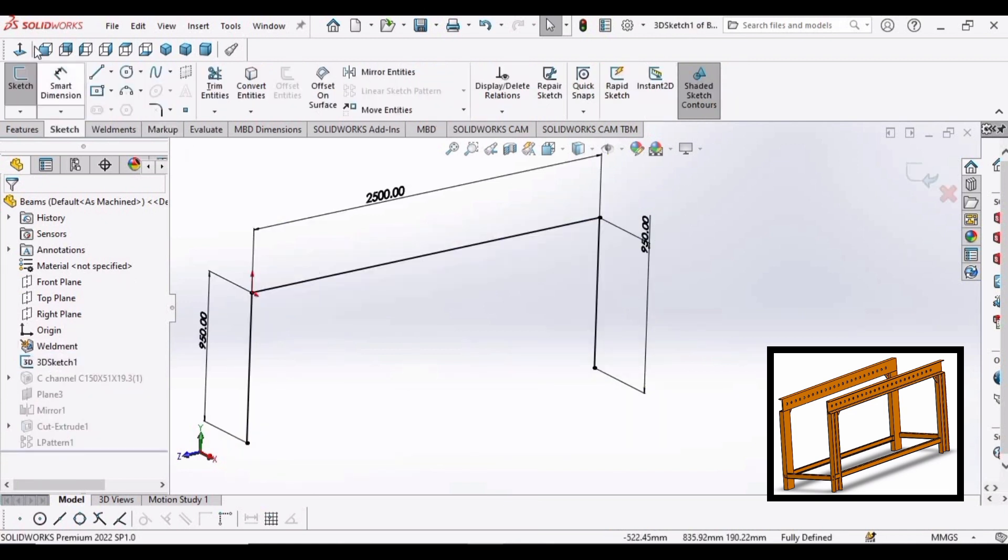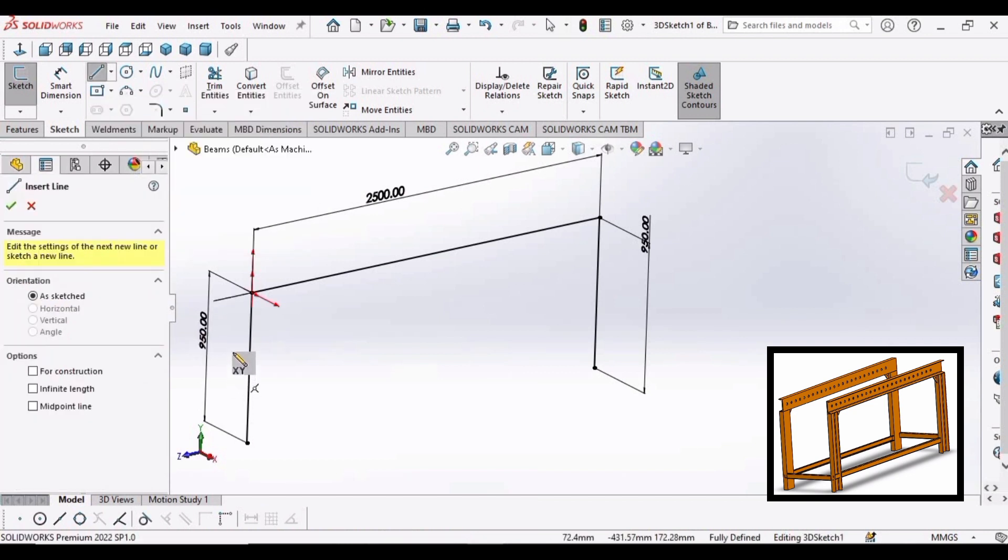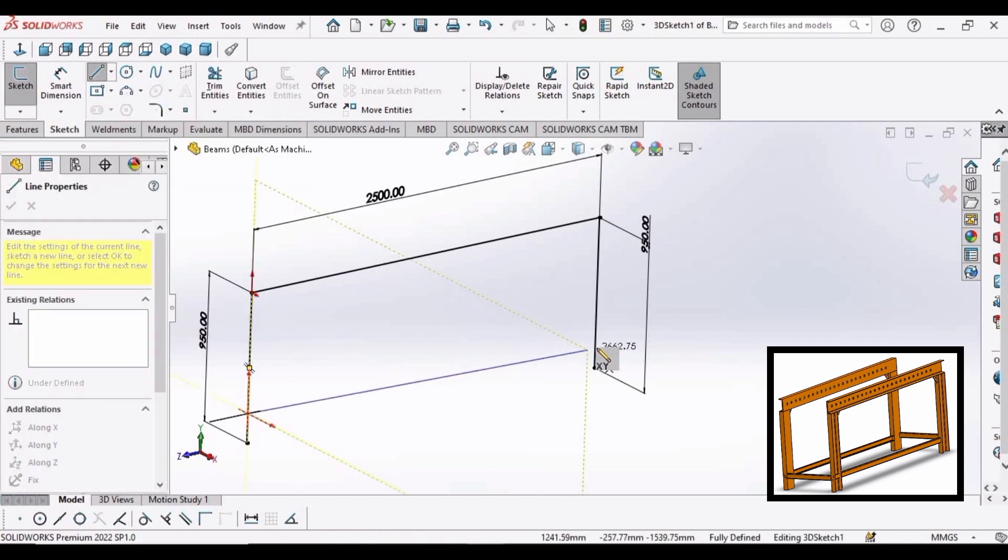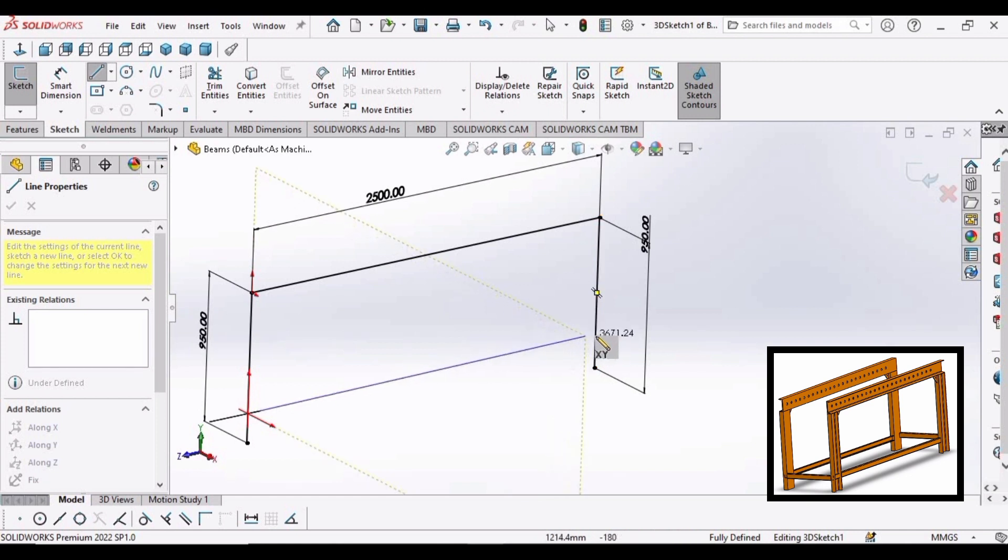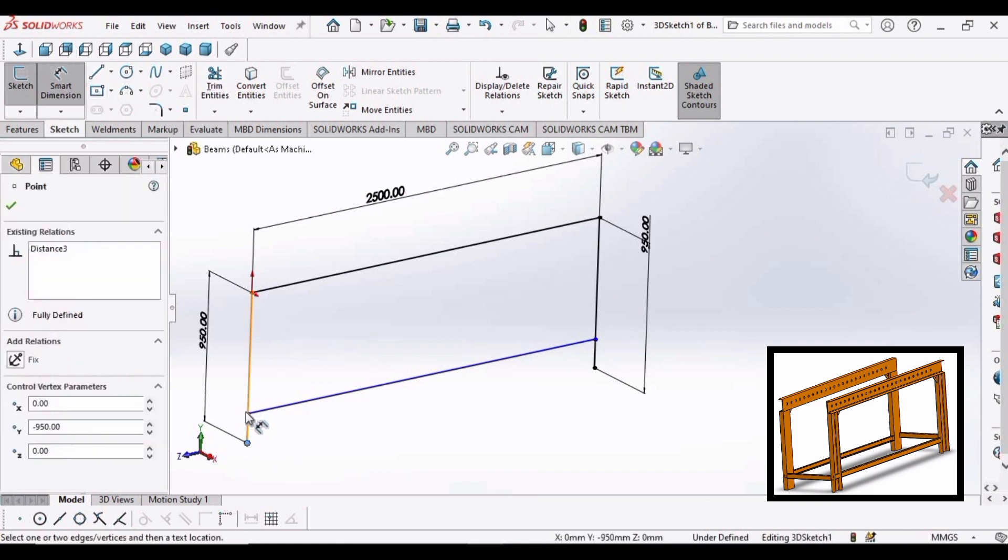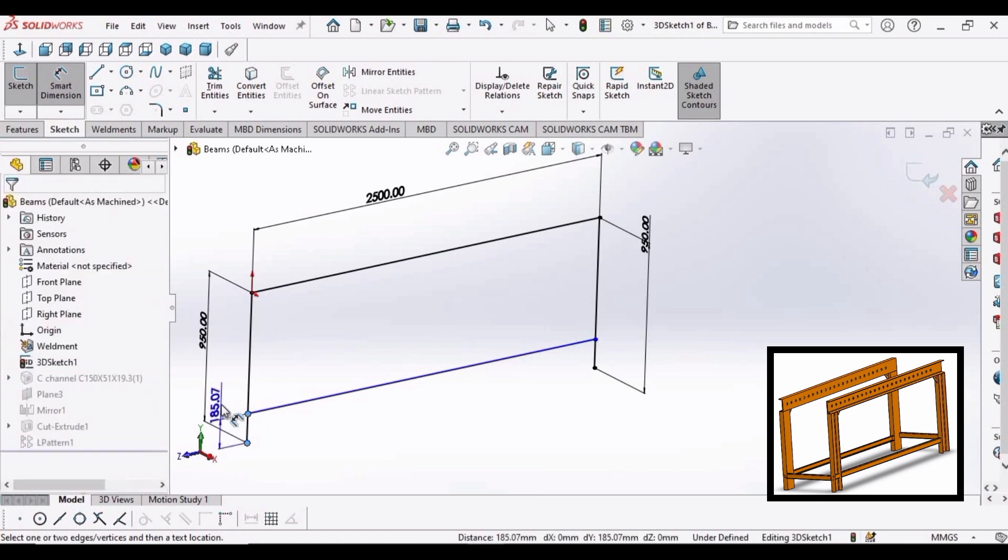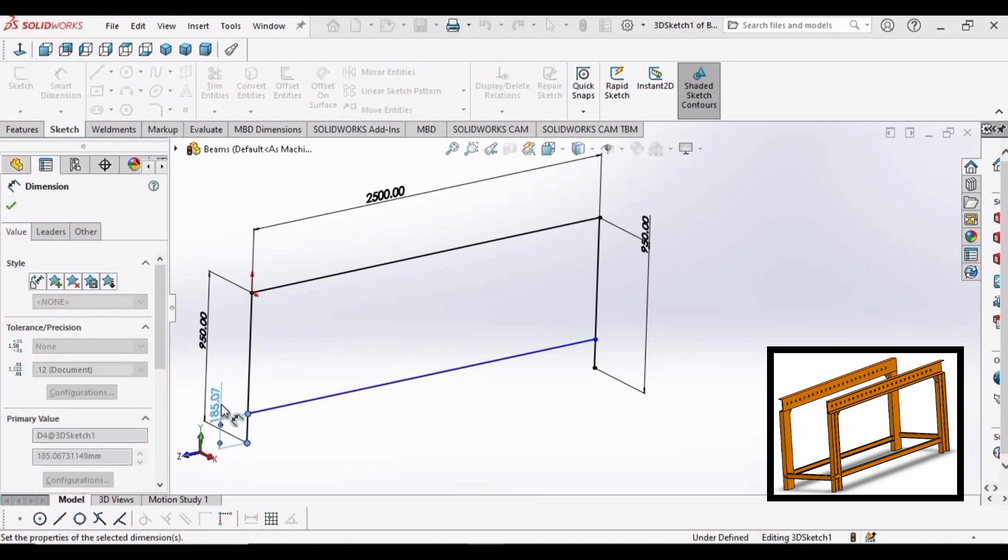Select line, select this point and make a line like this. Now go to smart dimension and make the distance between these two points as 200 millimeter.